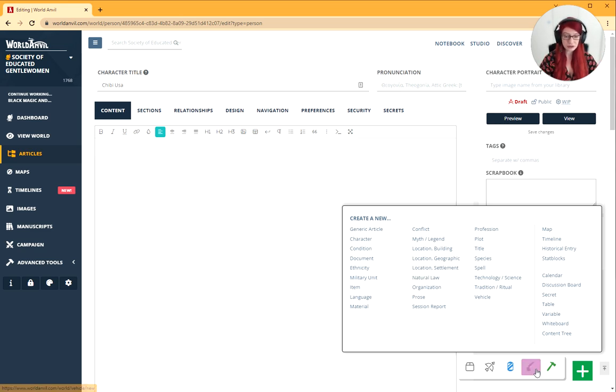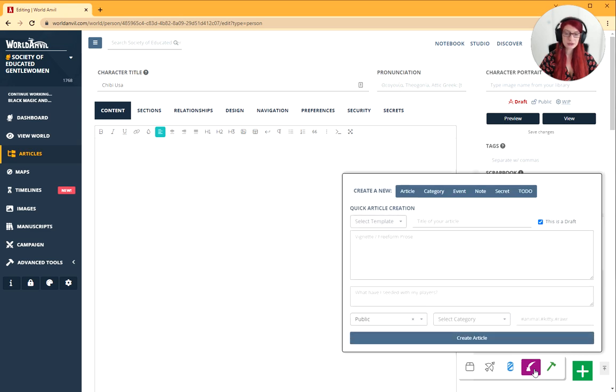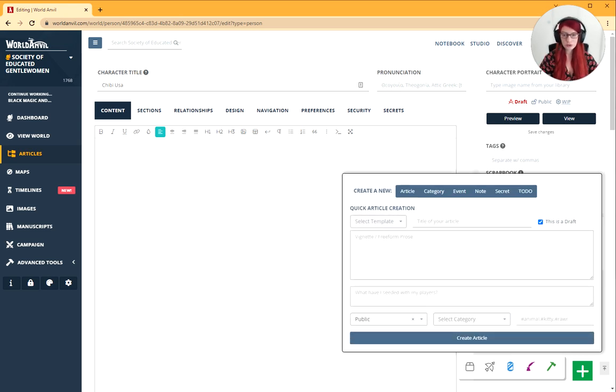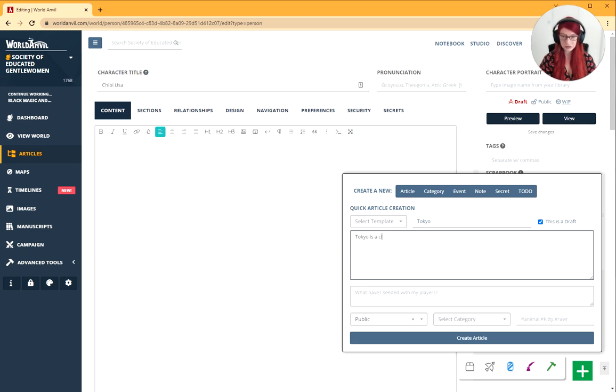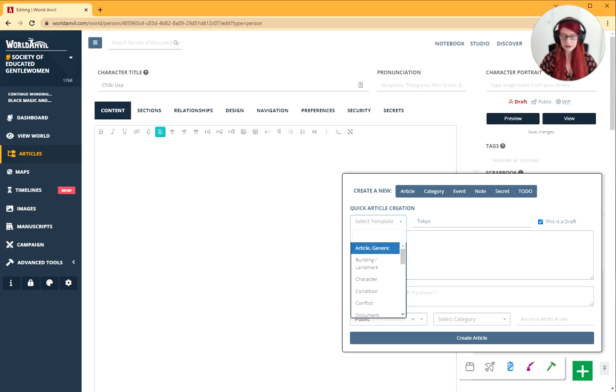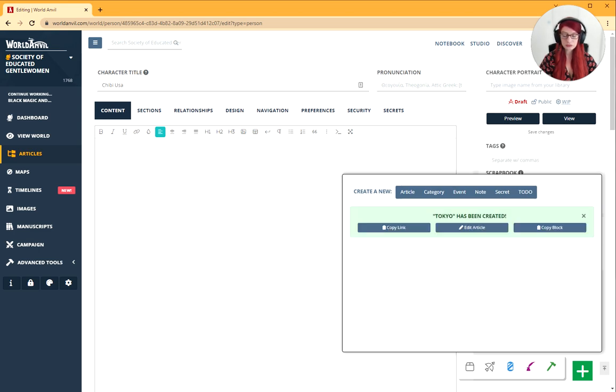And method number three is for when you want to create an article a little bit more on the fly. So this is the purple button here. Again, we're going to give it a title. Let's say Tokyo. We're going to say Tokyo is a city. Why not? And select template. Then just click the create button and you've created an article.